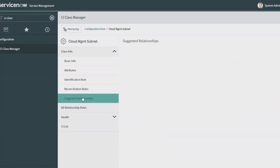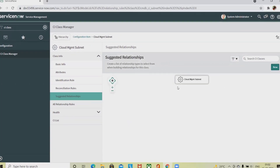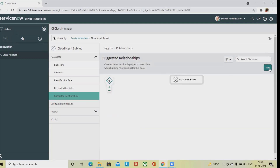Click on Suggested Relationships. When you click on Suggested Relationships, you will find different sections. From those sections, click on New. Once you click New, you will find the fields: This Class, the Add Suggested Relationship dialog box, Relationship, and Target Class.